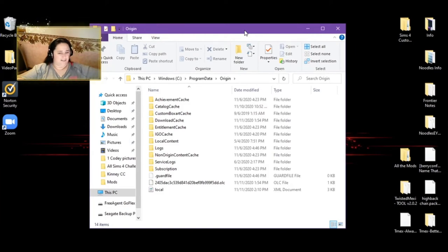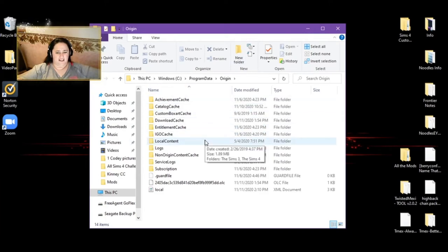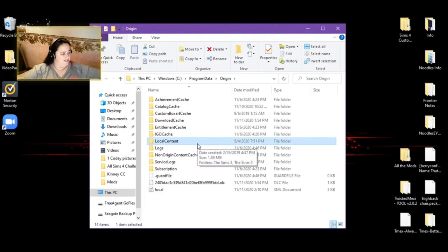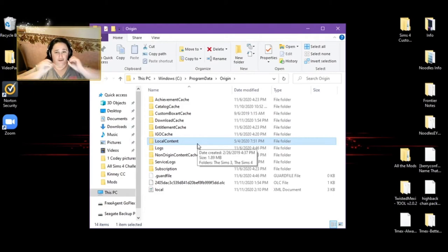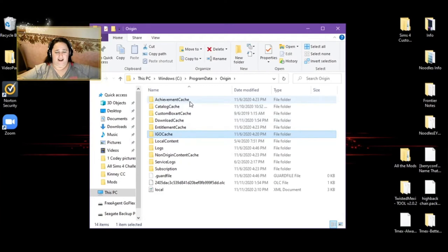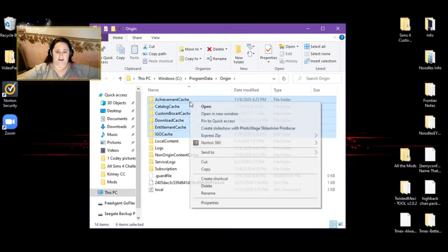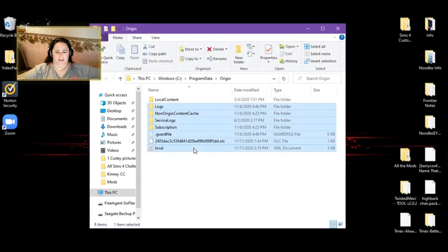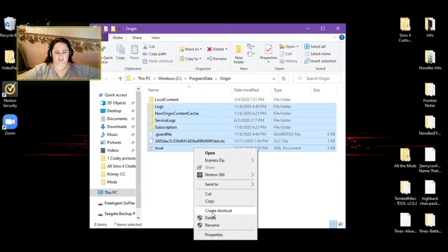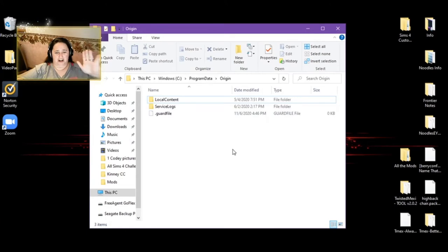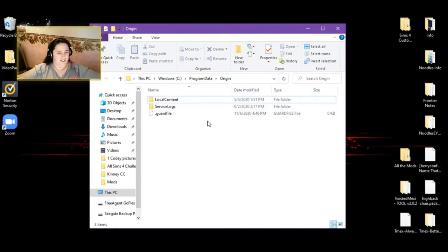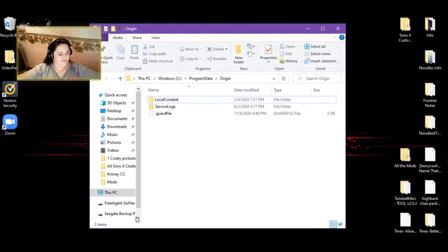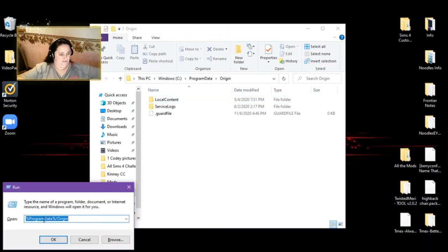And then you want to delete everything in here except for this folder I'm highlighting right here. Local content, do not delete the local content, just do not delete this file, delete everything else. Do not delete this file. So if you're playing with files, you have to be very careful. So I go above, I tell it to delete. If it won't delete something, I don't worry about it. It's OK. It'll still work.